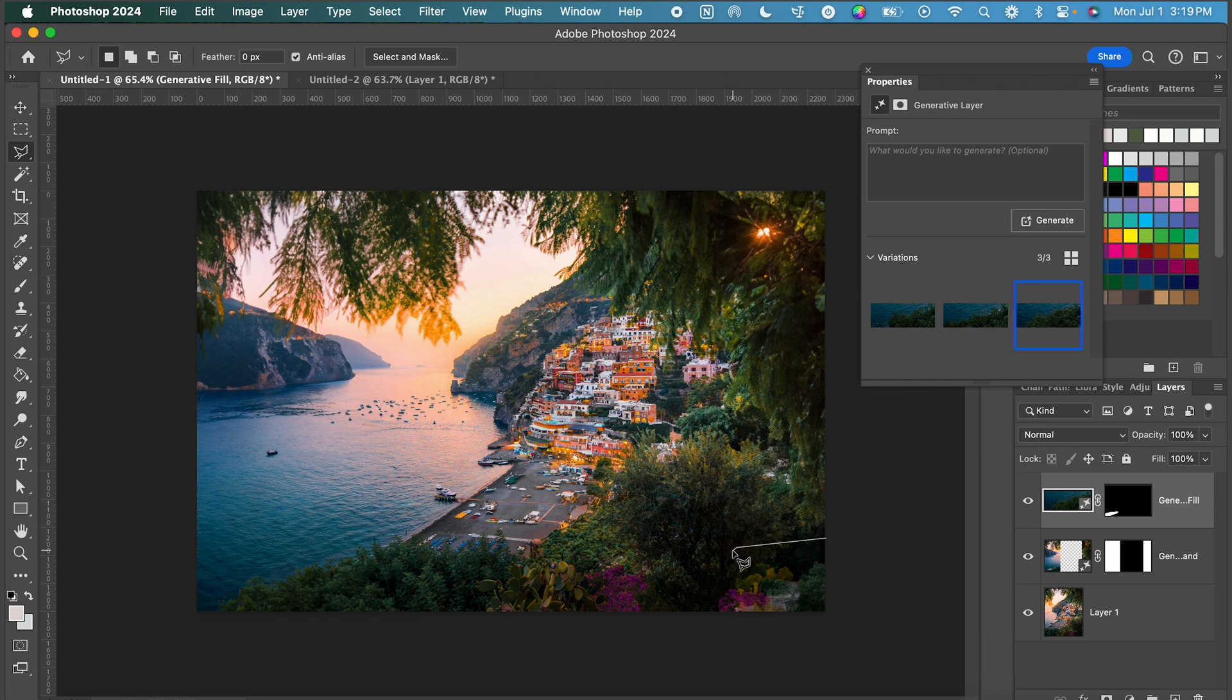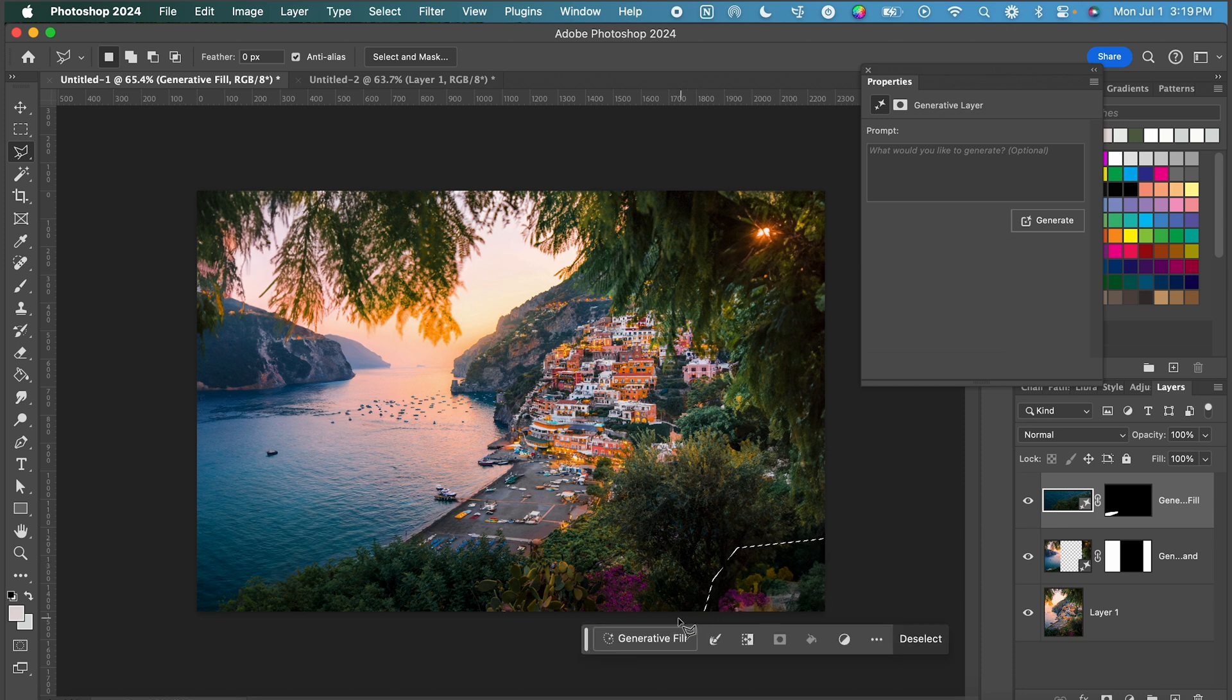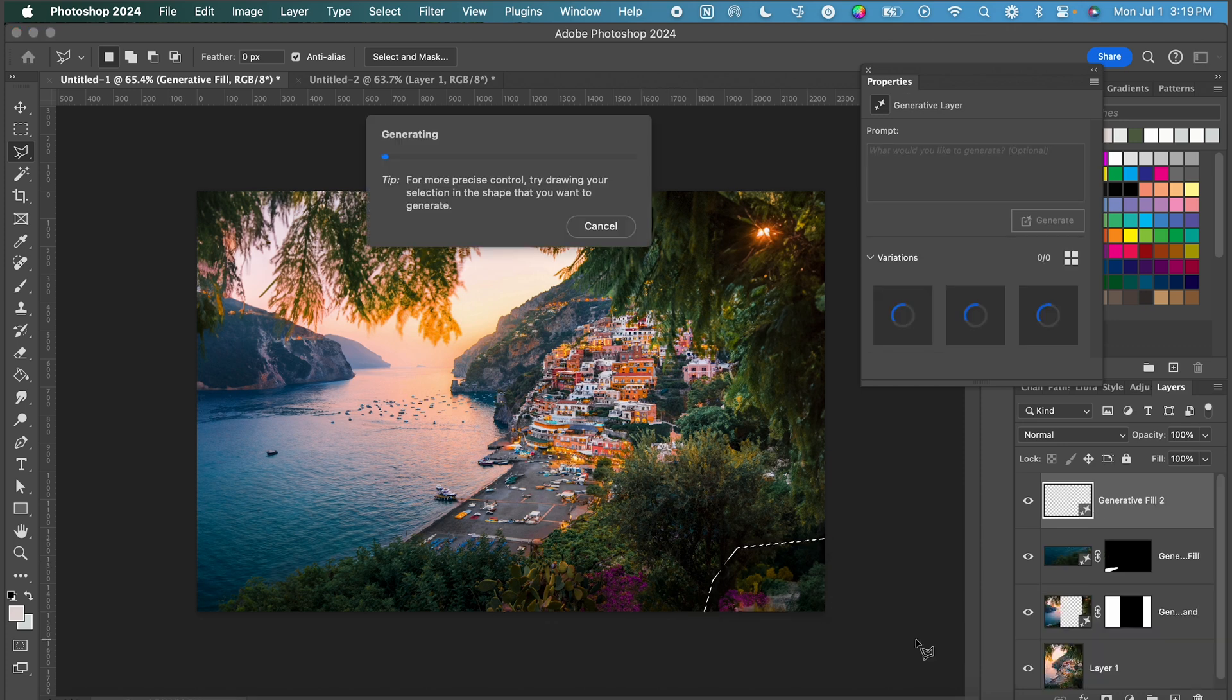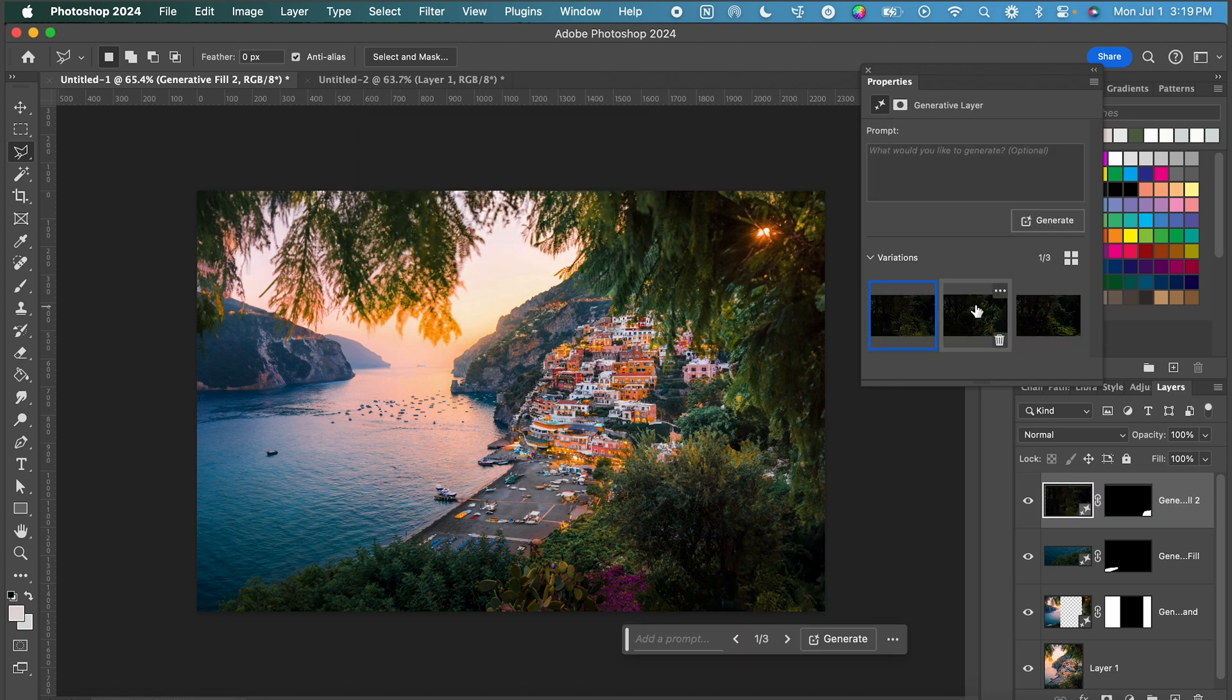Now let's work on this other corner. So I'm just going to select that rough area again. Click generative fill and generate.